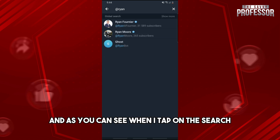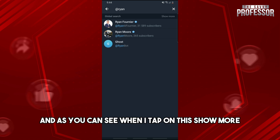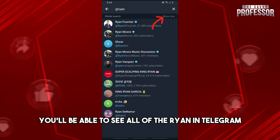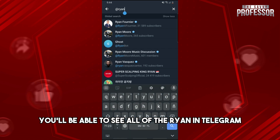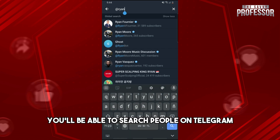Now let's try to go for 'ryan,' and as you can see when I tap on the search and tap on 'show more,' you'll be able to see all of the ryans in Telegram. From there you'll be able to search people on Telegram.